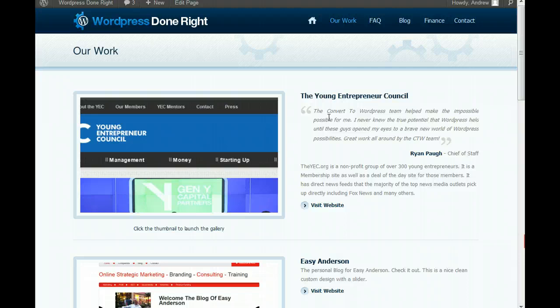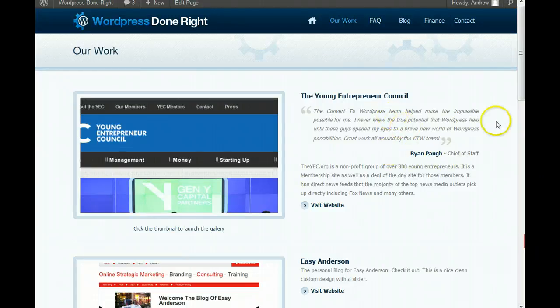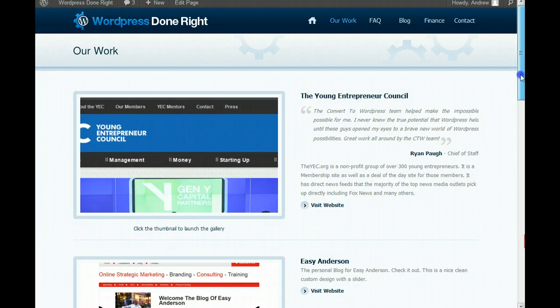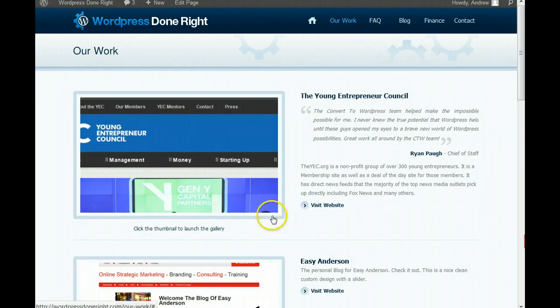So, anyway, this is Andrew Easy Anderson for WordPress Done Right. I'm signing out. And, I look forward to talking to you soon. And, hope you enjoy the WP FAQ plugin. Thank you very much. Bye-bye.